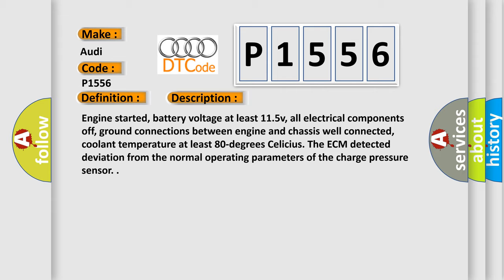And now this is a short description of this DTC code. Engine started, battery voltage at least 11.5 V, all electrical components off, ground connections between engine and chassis well connected, coolant temperature at least 80 degrees Celsius. The ECM detected deviation from the normal operating parameters of the charge pressure sensor.